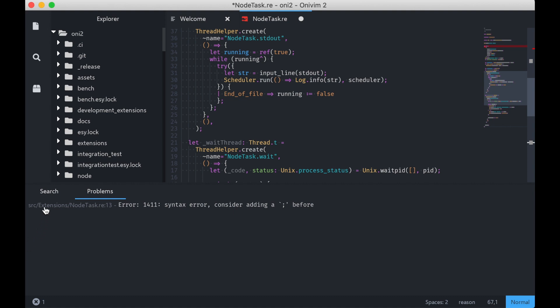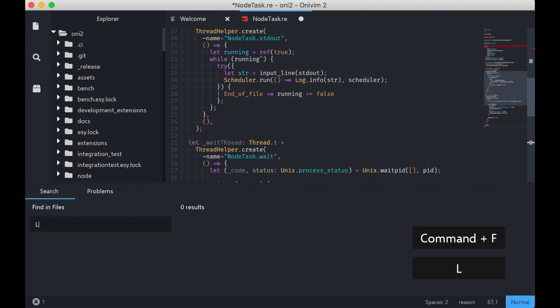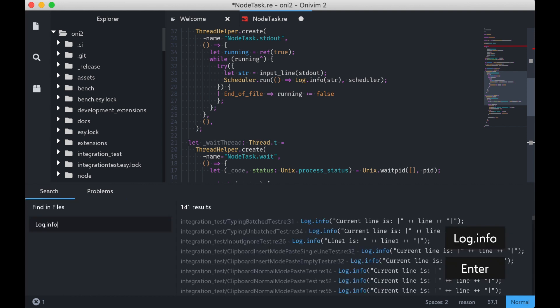You'll notice we have another pane here, Search, which I can get at with Command-Shift-F. And I can use this to search across the workspace. That's a great feature added by Glenn as well, and it's powered by RipGrep, just like VS Code.